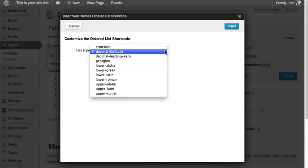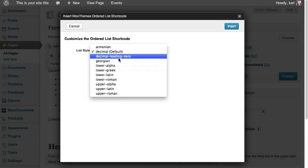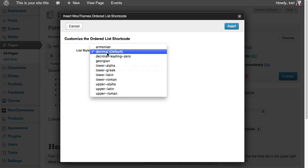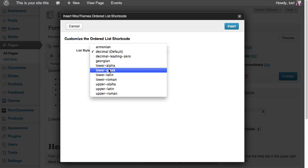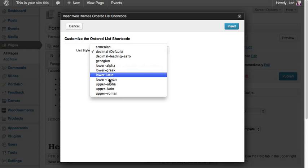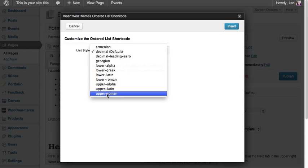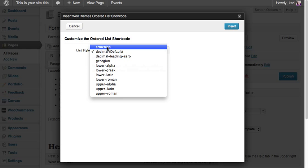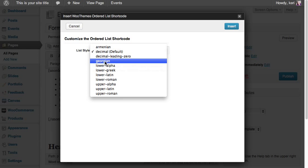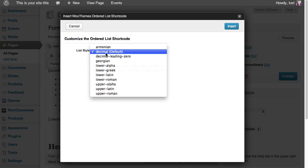You can go for normal decimals which will be one, two, three, four. You can go for lowercase, alpha, Greek, Roman numerals, uppercase Roman numerals, Armenian, or Georgian. There are quite a few different options available.